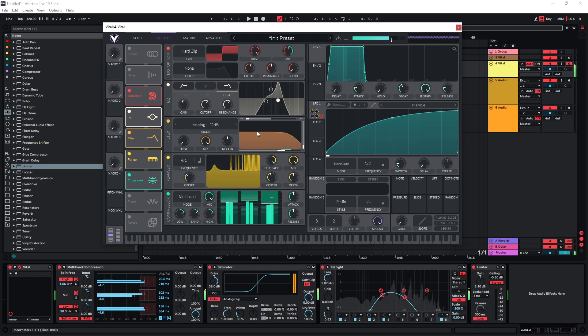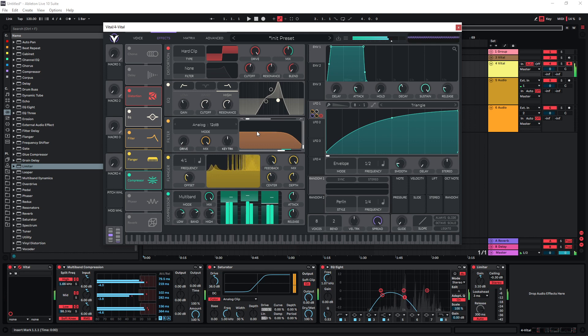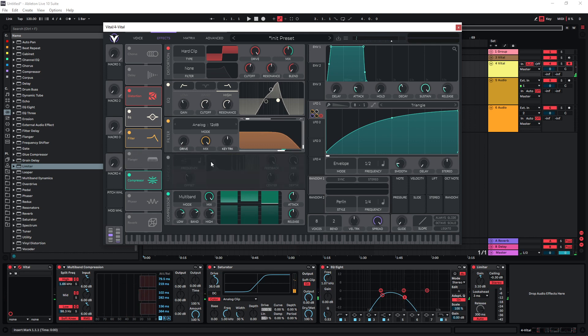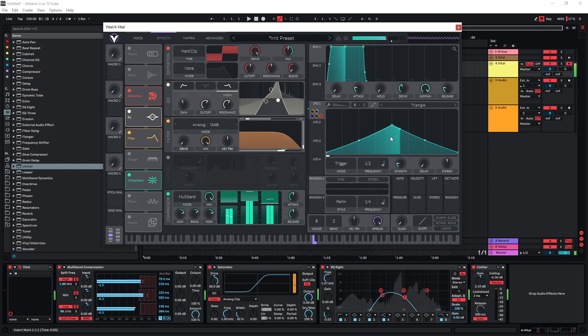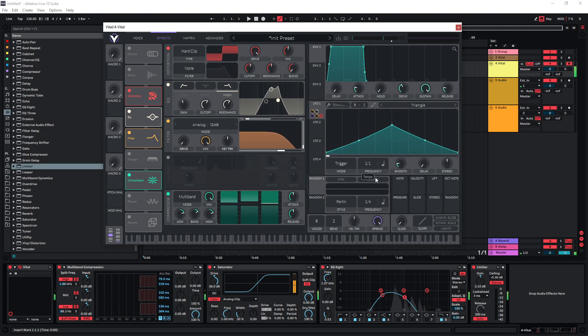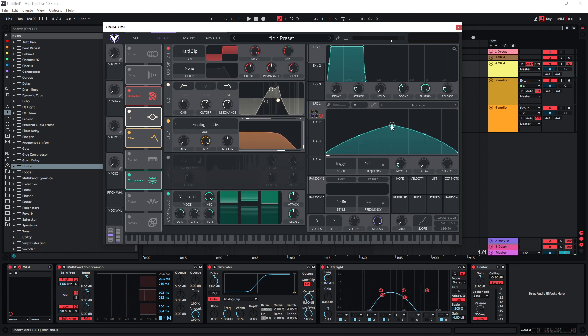But if you want to do it in a more controlled way, you can just use the envelope here. Maybe set it to something like this and set it to trigger mode and try it at this tempo. That's how you get kind of the siren sound.